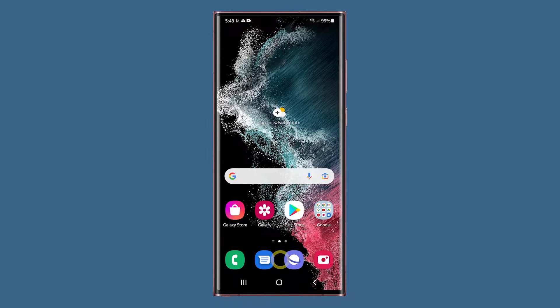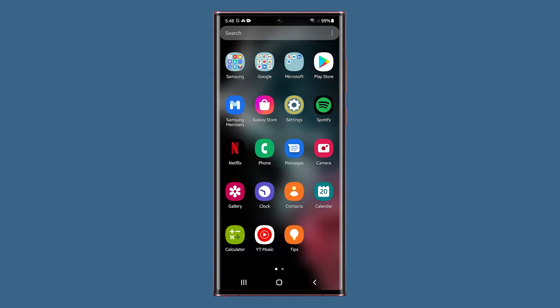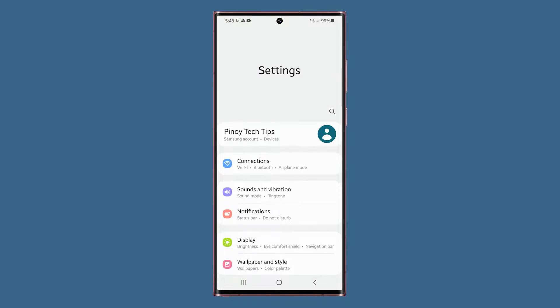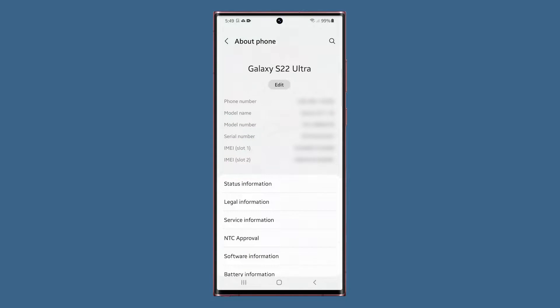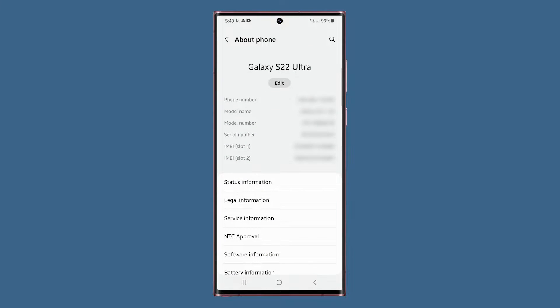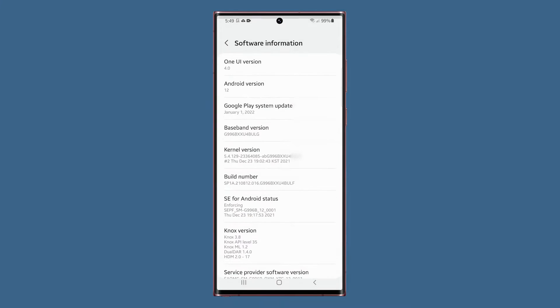Pull up the app drawer and tap on the settings icon. Scroll all the way down and tap about phone. Find and tap software information.